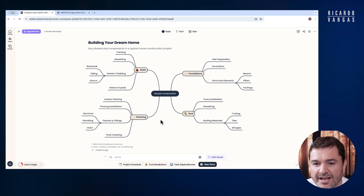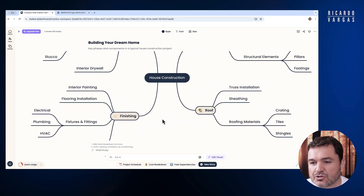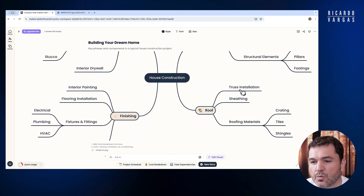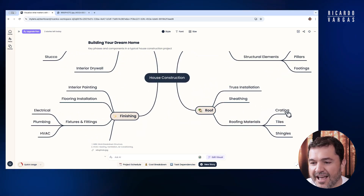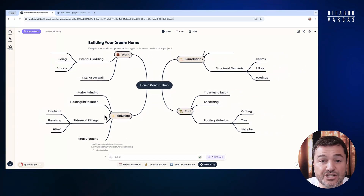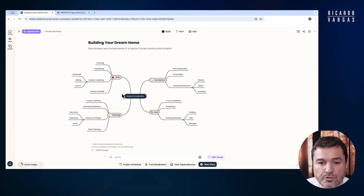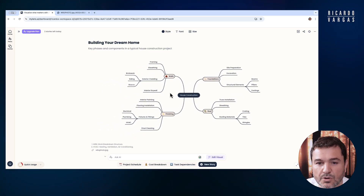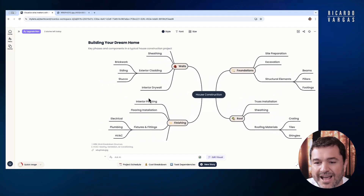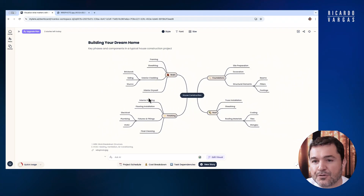It's beautiful, right? I can see house construction, the roof. It used generative AI to do that. It's a very simple and effective way of doing this.